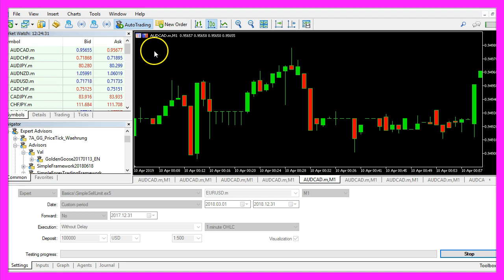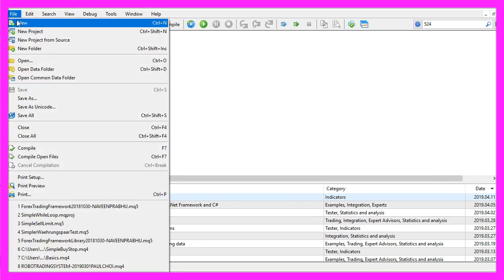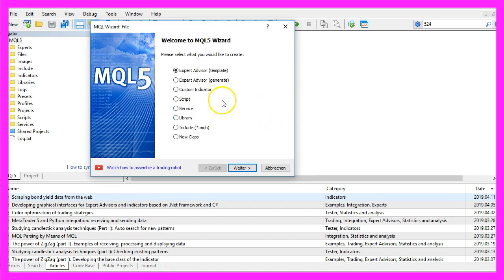In Metatrader first we need to click on the little symbol here or press F4. Now you should see the Metaeditor window and here you want to click on File, New, Expert Advisor from template.